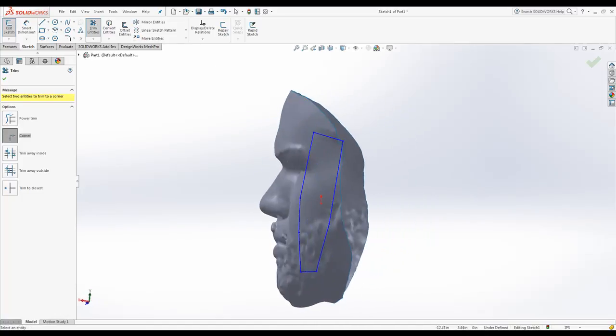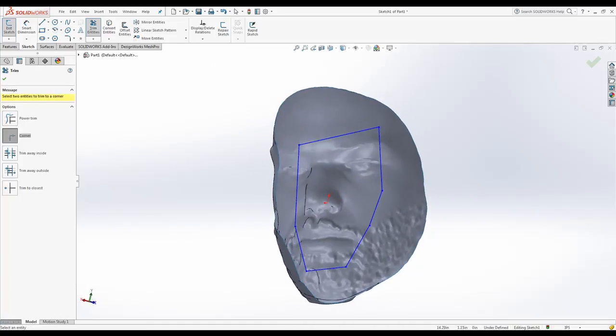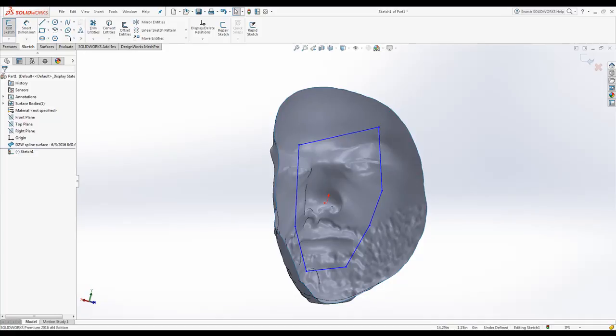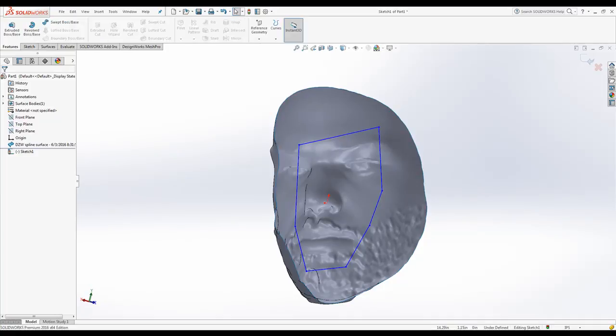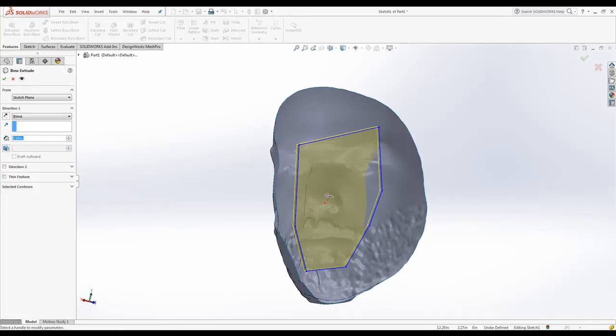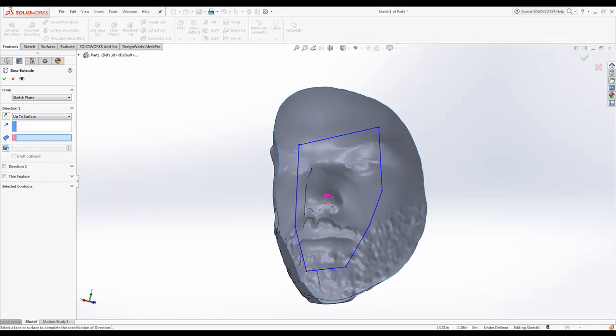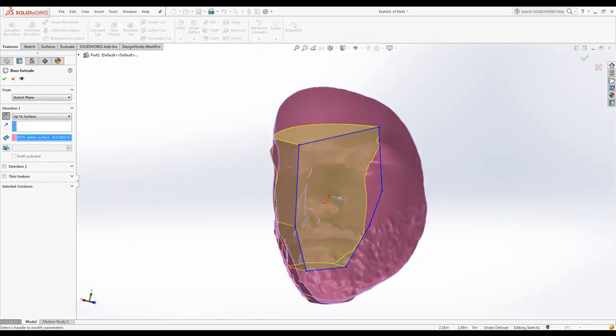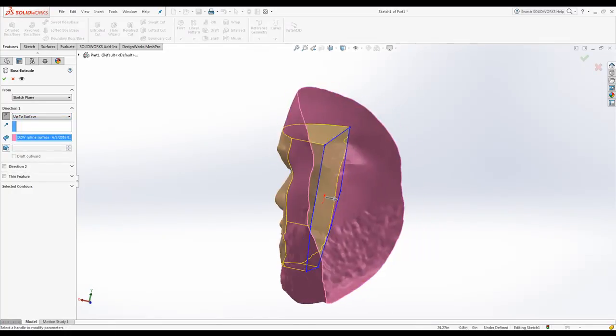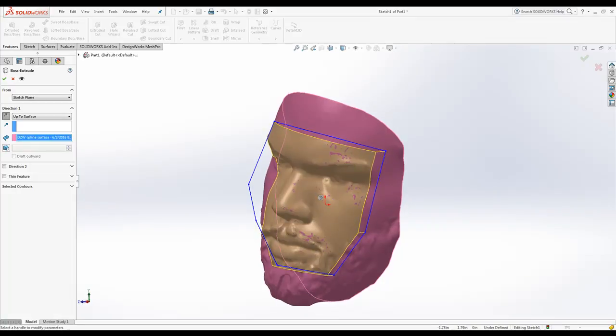It follows all the rules of SolidWorks. We'll simply go ahead and say, up to surface. Showing you that this is the real native SolidWorks surface that was created. There you can make your plug.